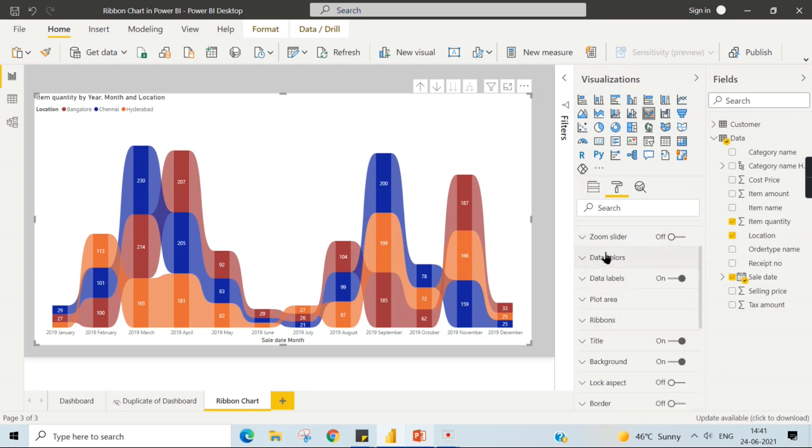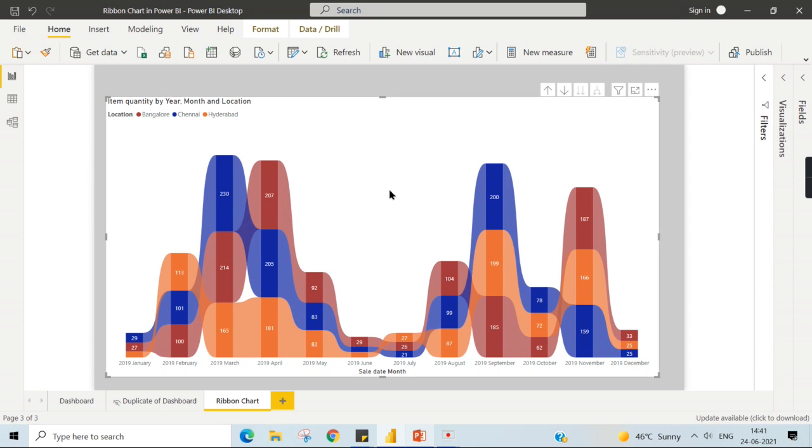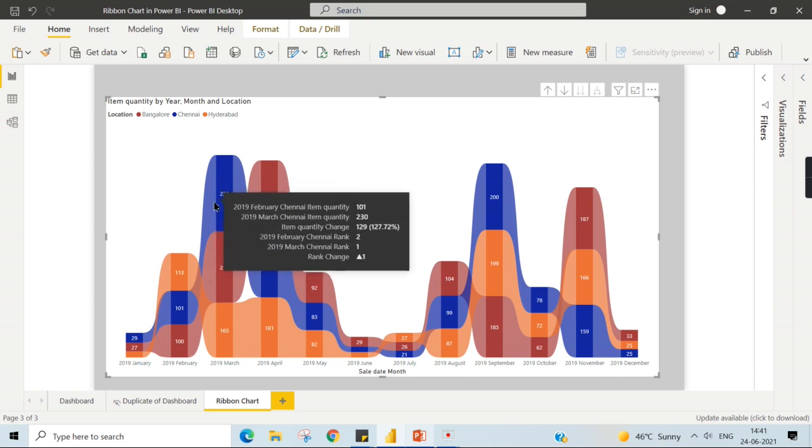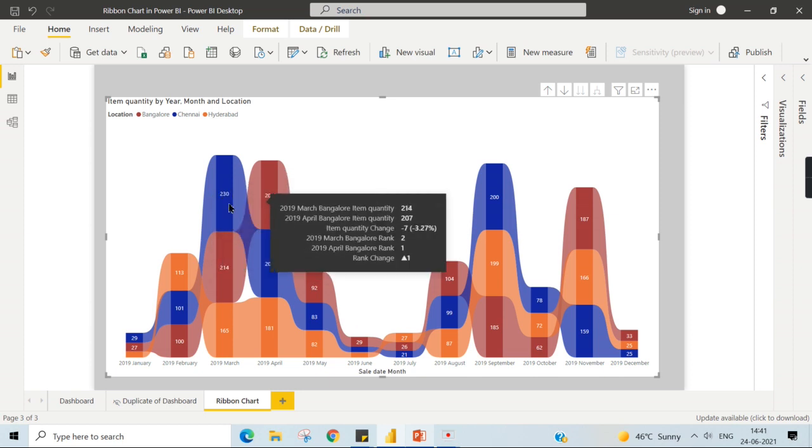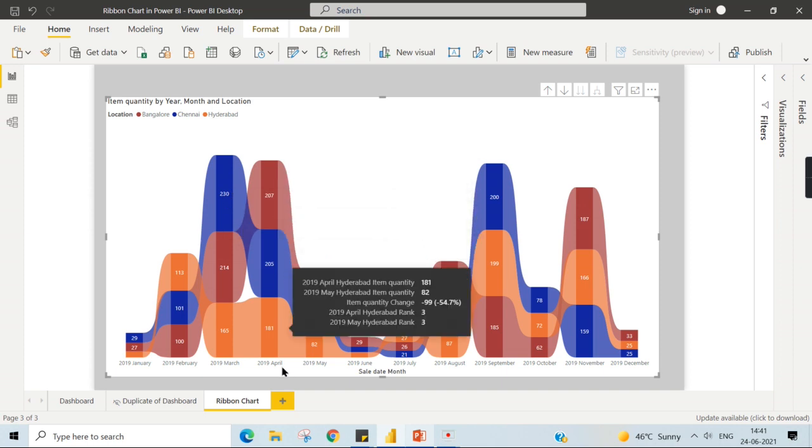This seems to be okay. So what this ribbon chart says: always whichever is the top quantity, in 2019 March, this category 230 is the top value, the highest value, that will be in the top portion, highest ranking.